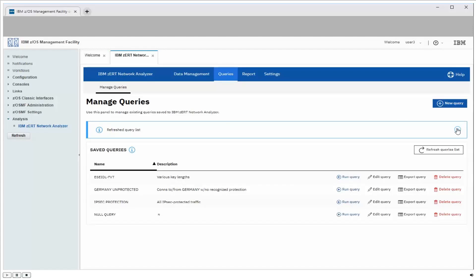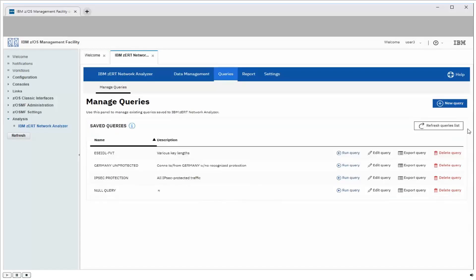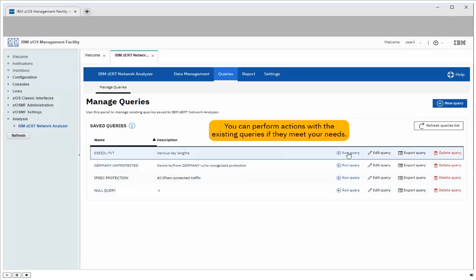So the first thing I see here is a list of four queries that other users have already built for various reasons. Now if I want to use any of these, I can run a query, edit a query, run it, and export the results directly to a comma separated value file, or delete the query from the list.